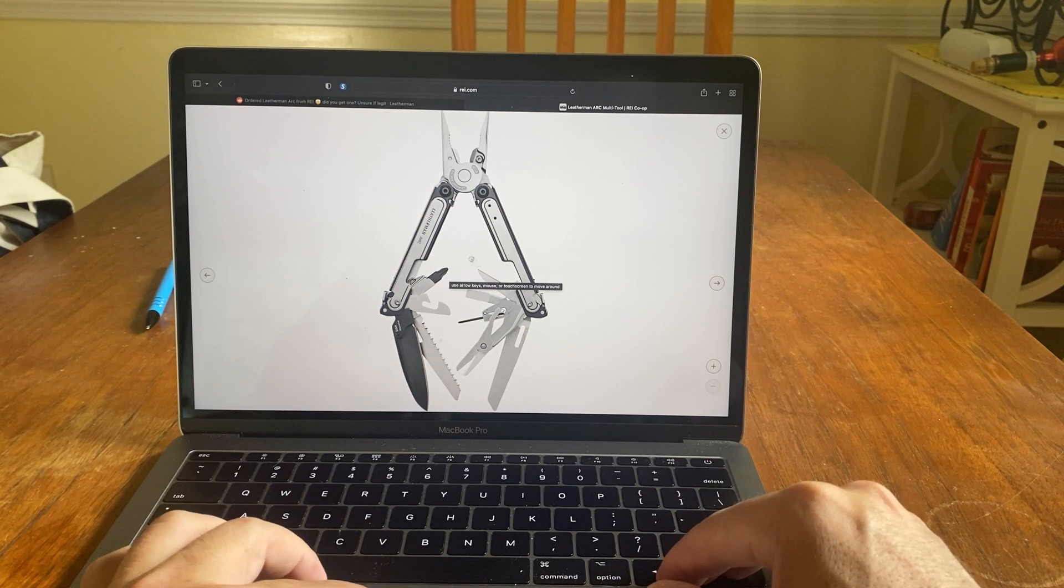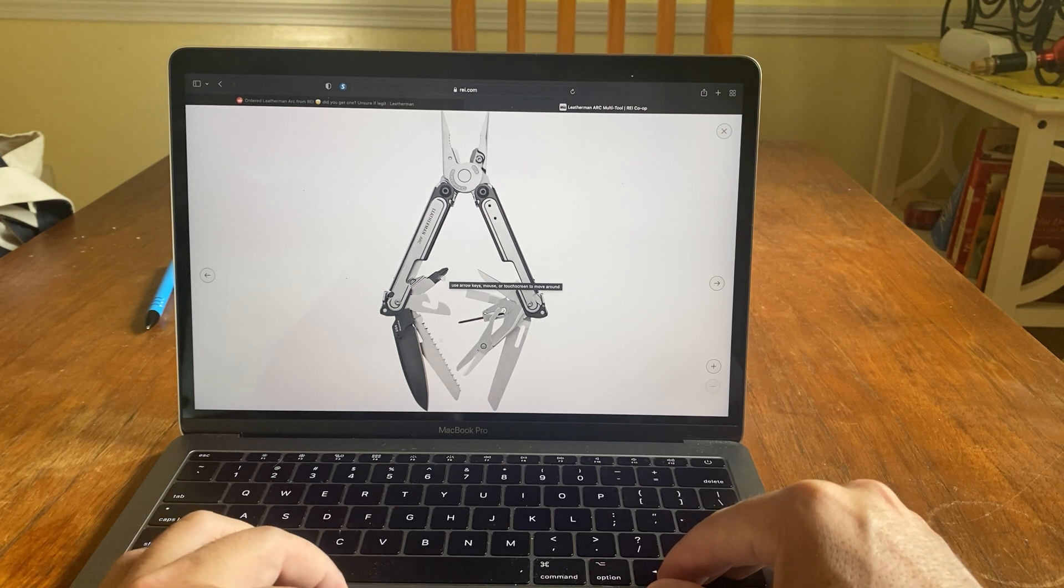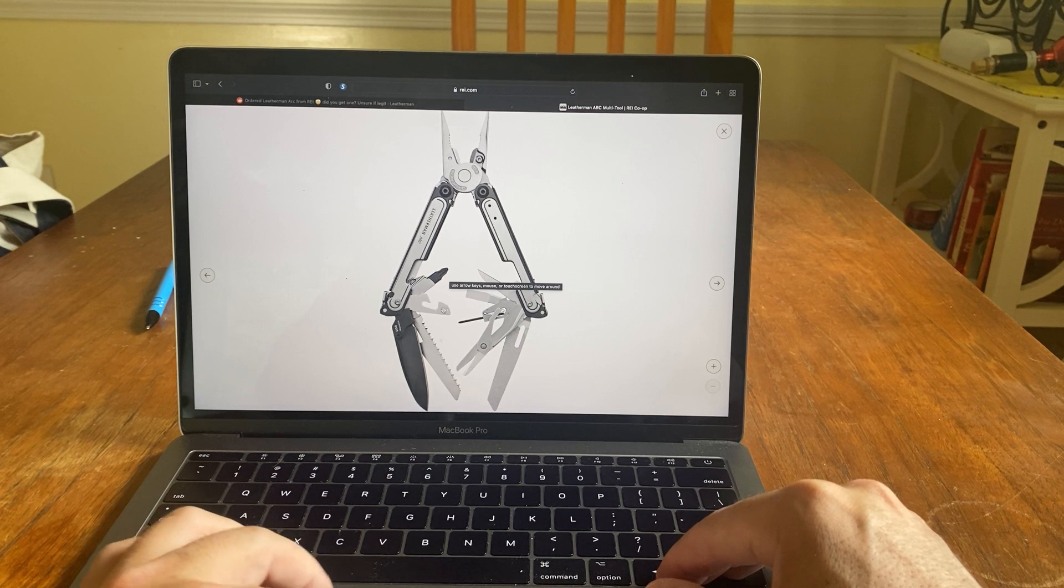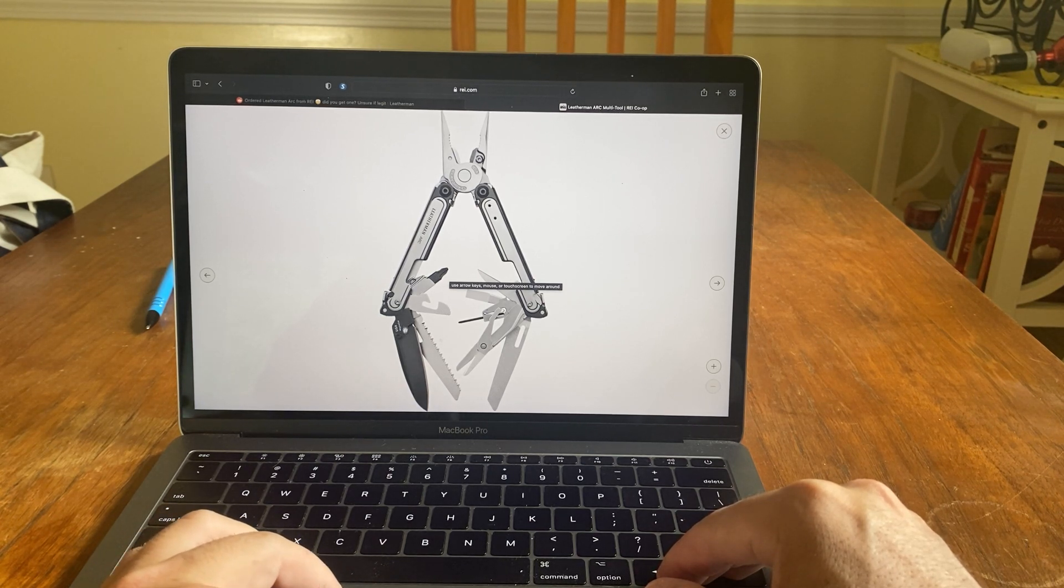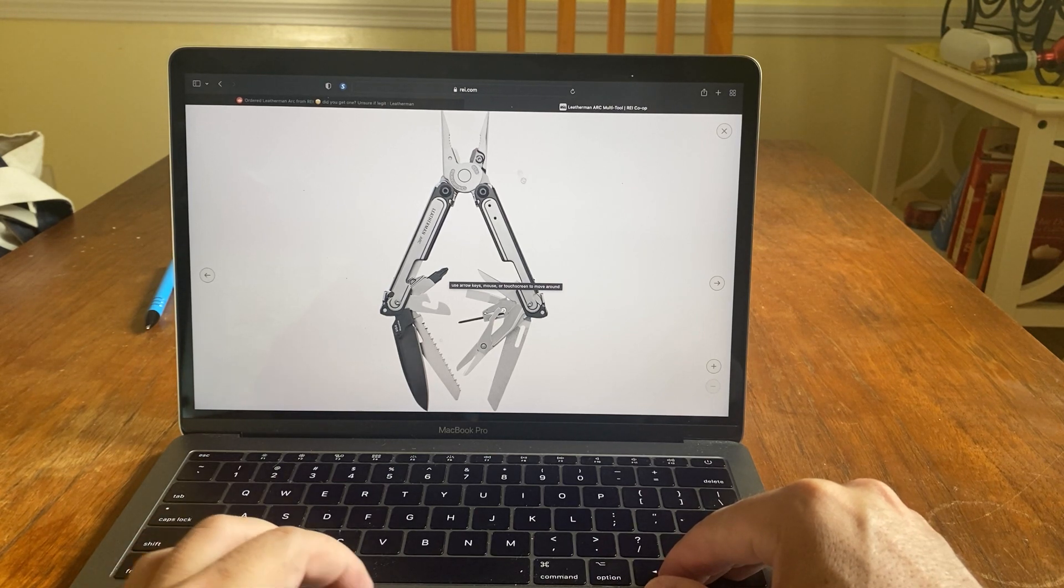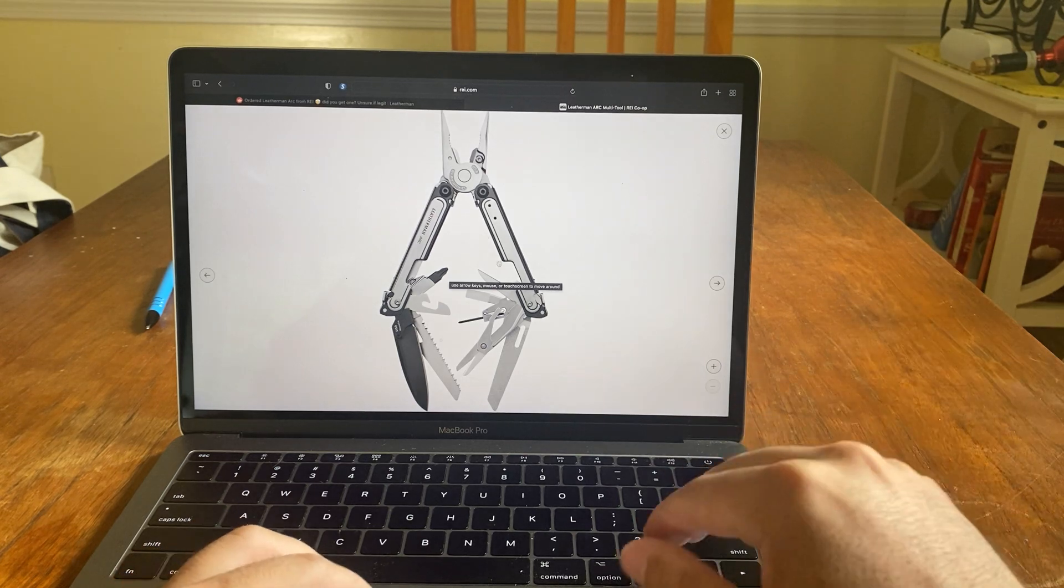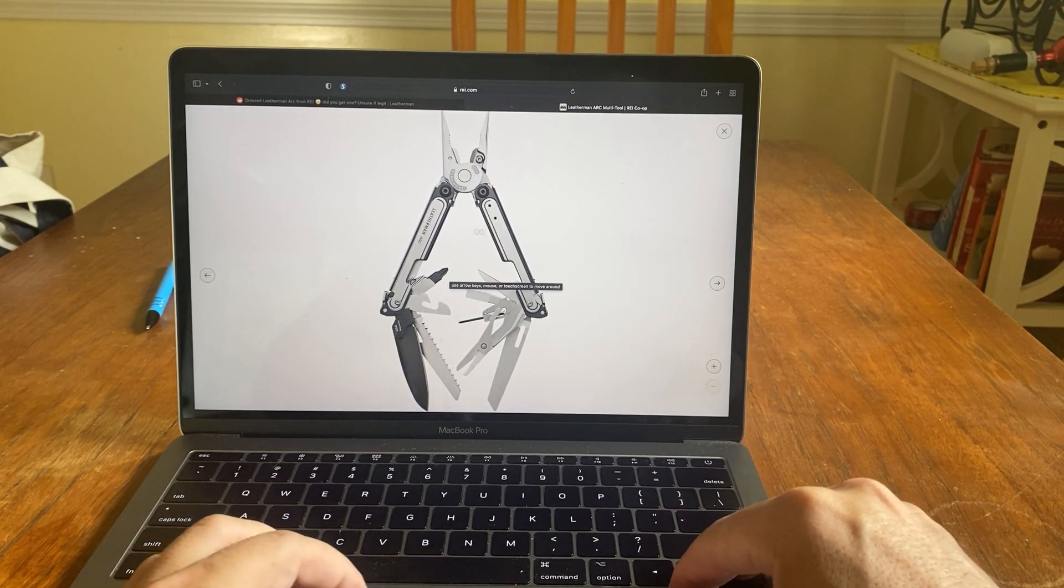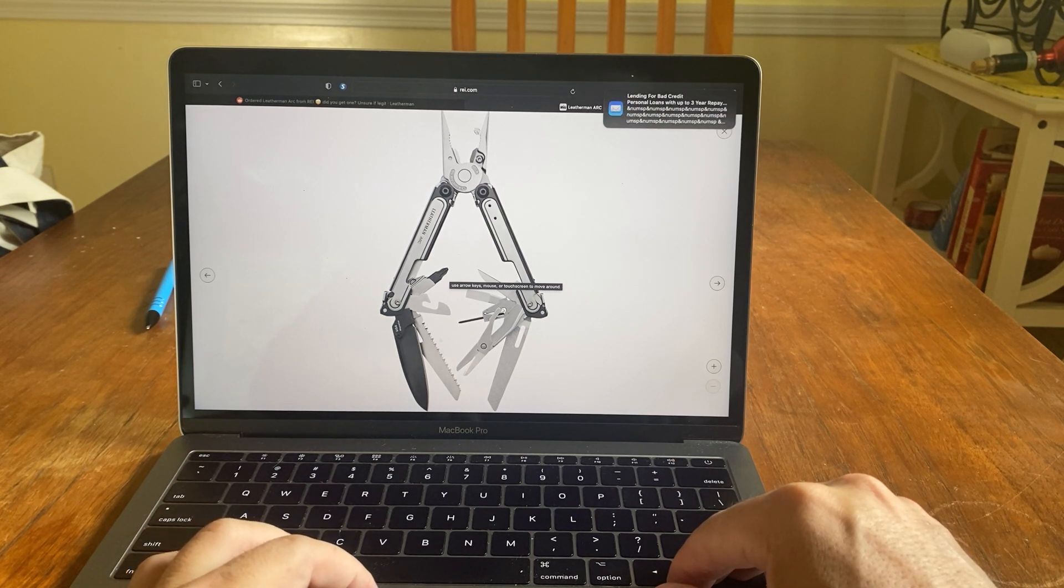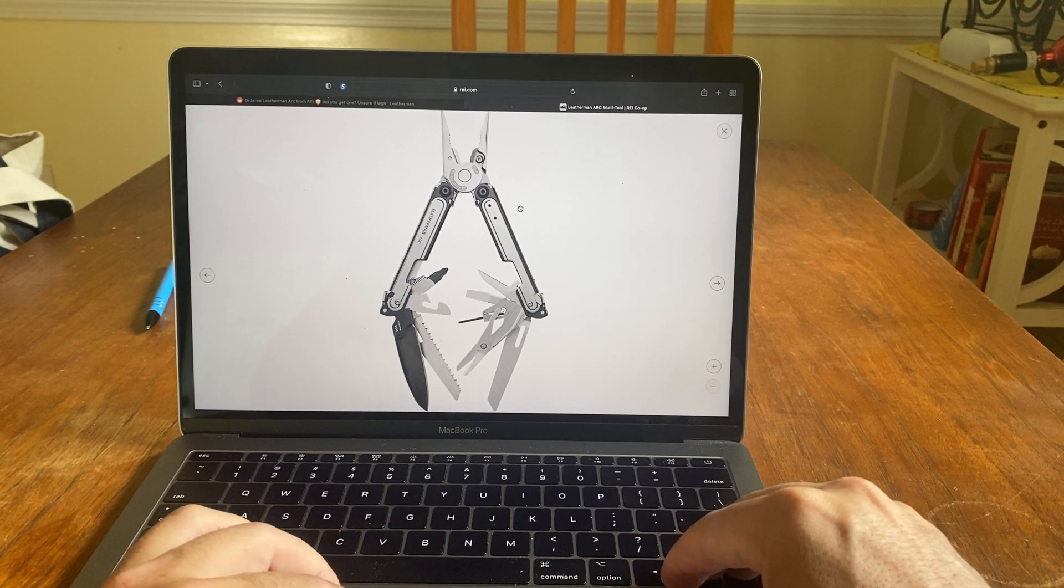You got a sharp awl. I like that. You got a bit exchanger here. You got the bottle opener here. Then you have the saw here. And you have the Magna Cut with the thumb stud. Regular pliers, interchangeable wire cutters.